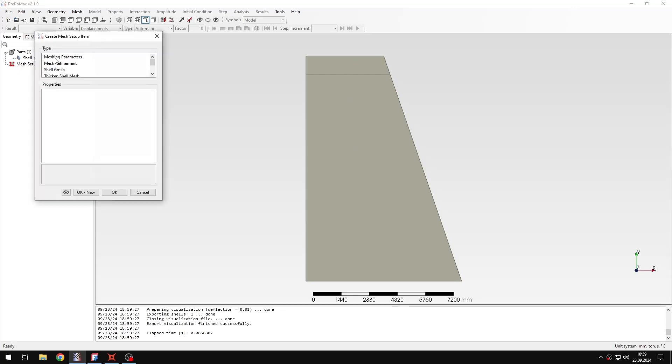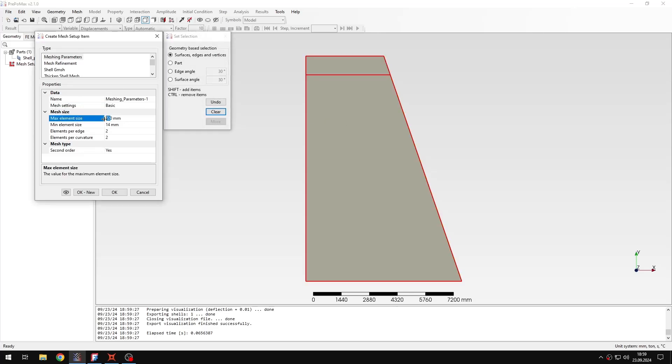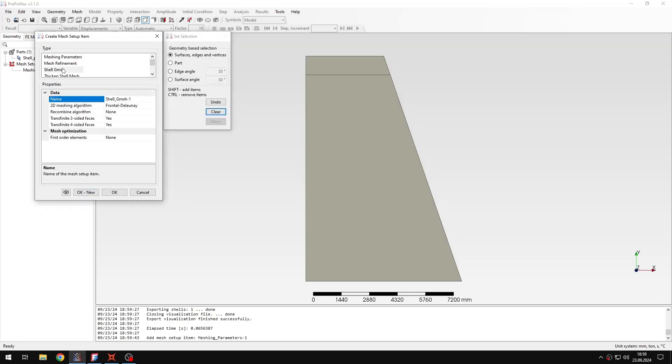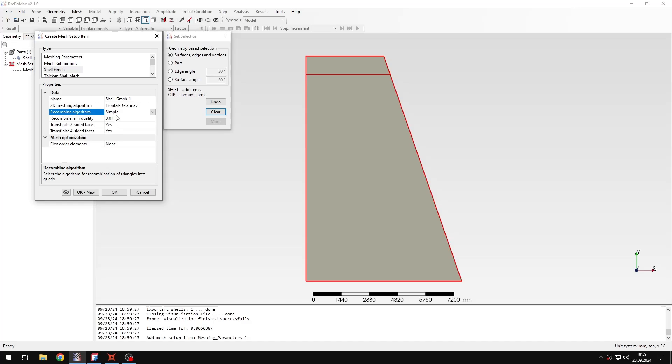Let's create mesh definition. I will add meshing parameters, select the part and only change the maximum element size and leave the rest of the default settings. And now I will also add shell gmesh object. Because I want to obtain nice quad mesh, I will need to select recombination algorithm here.